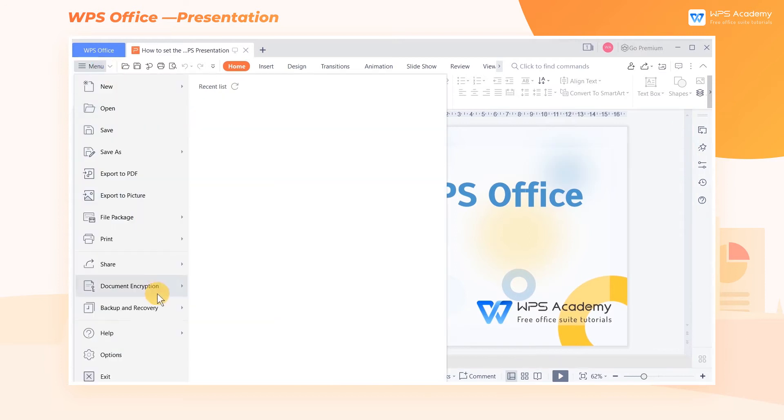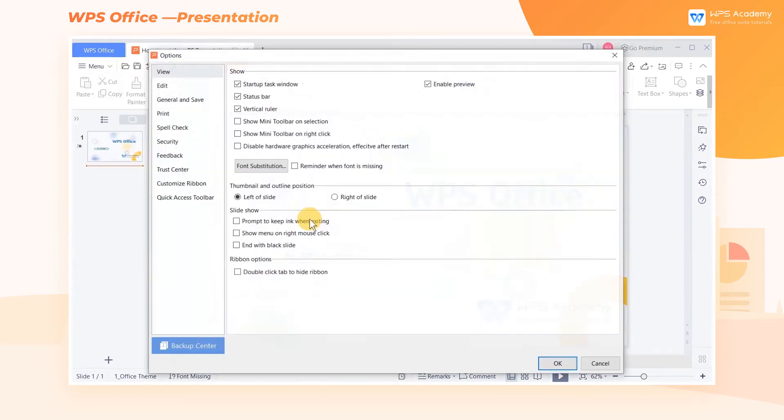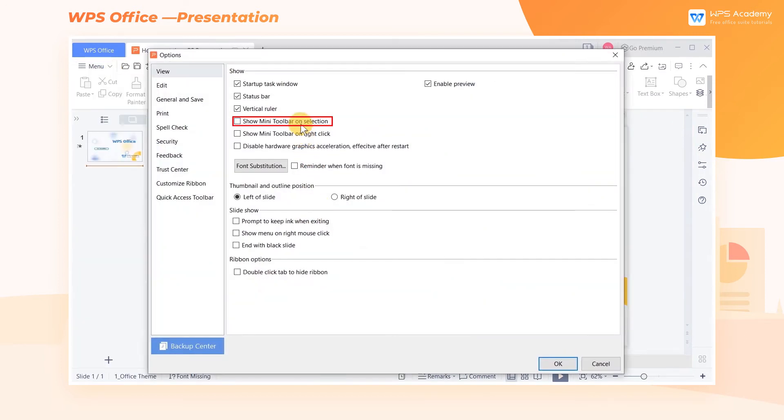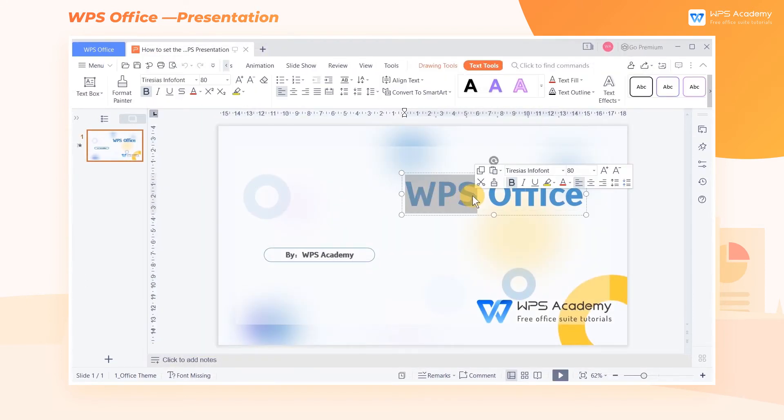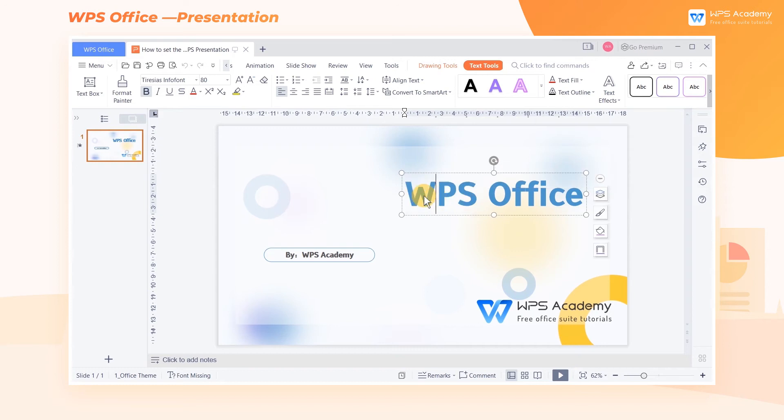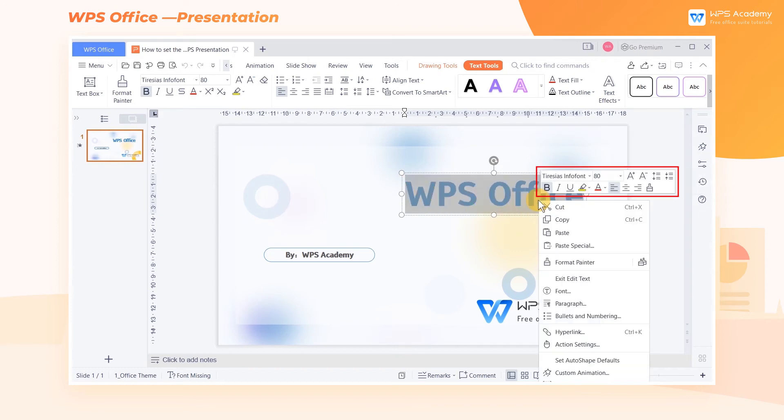In addition, we can also check Show Mini Toolbar on Selection and Show Mini Toolbar on Right Click. In this way, when we select the text that we want to edit, a floating toolbar appears at the top right of the selected text. Select the text and click the right mouse button. The floating toolbar will appear in the upper right corner.